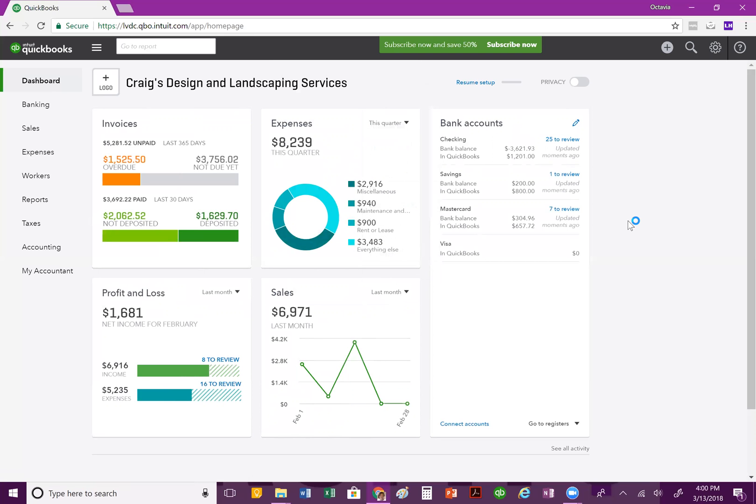So, that is the dashboard for QuickBooks Online. If you have any questions, feel free to leave your questions and your comments below. Also, share this video on your social media outlet and subscribe to the Say Yes to Profits TV YouTube channel. This has been Octavia Conner, CEO of Say Yes to Profits. See you again soon. Toodles!